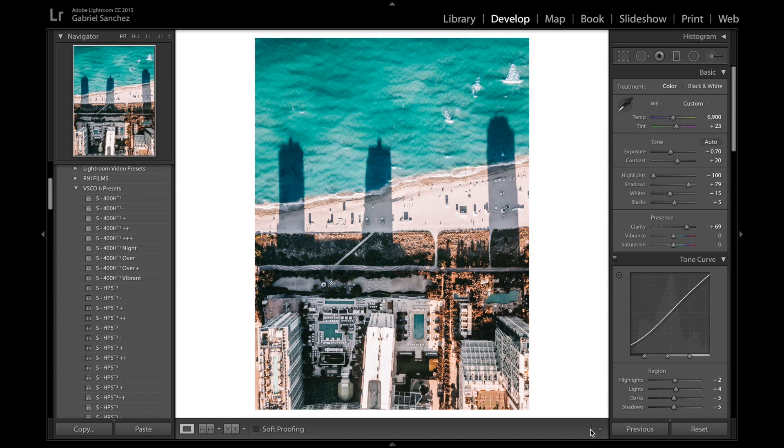and that is it guys that's how I like to edit my drone photos for the DJI Mavic Pro. I hope you enjoyed this video and the preset that we created together. Download it, use it, tag me so that I can see your work. If you like this video give it a thumbs up subscribe if you haven't done so already so that you don't miss future videos coming out. Drop me a comment let me know what you think and I'll see you guys on the next video